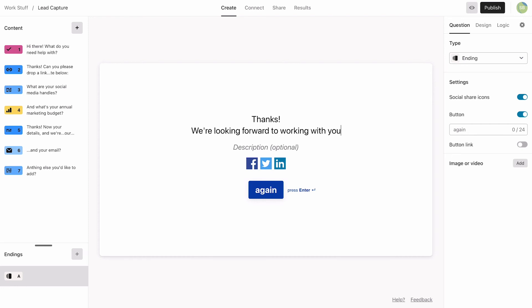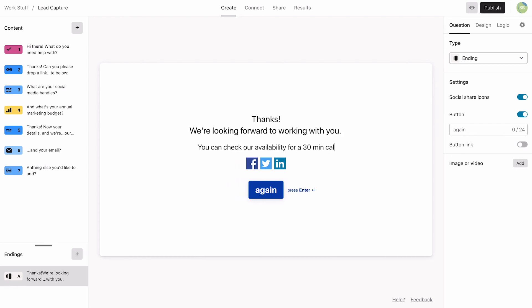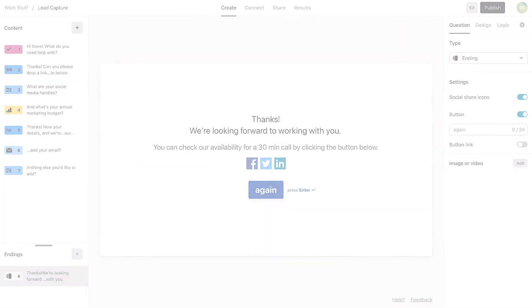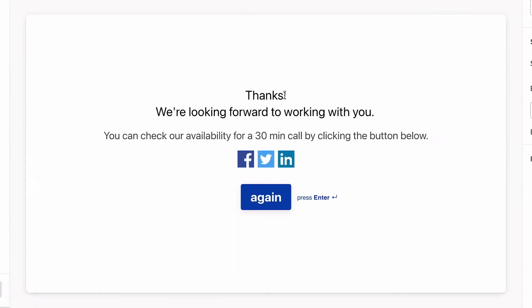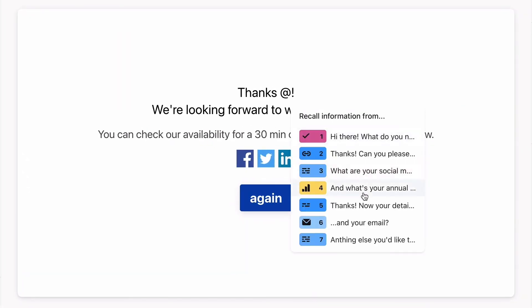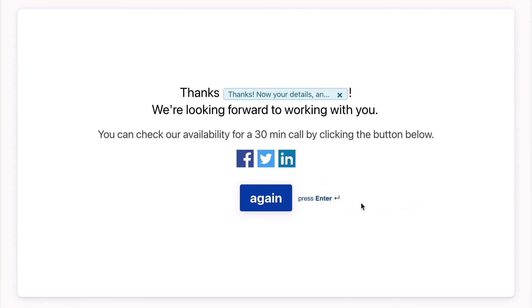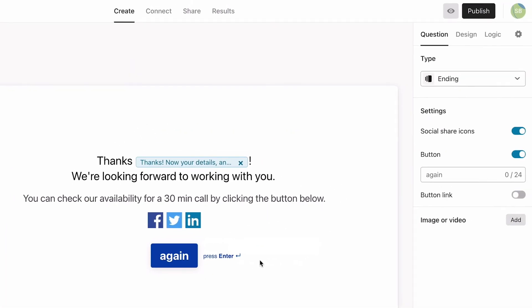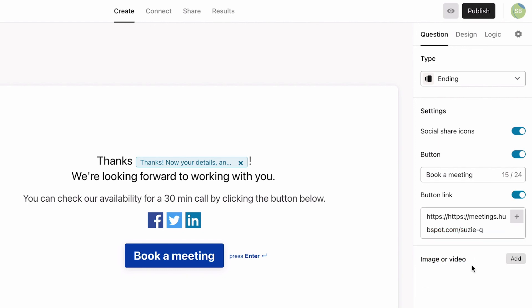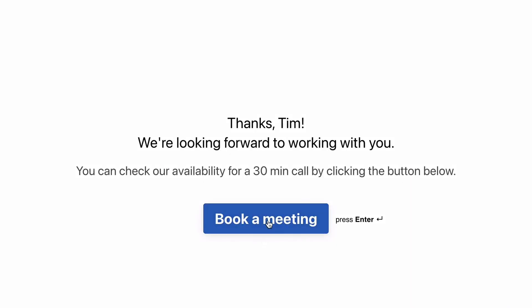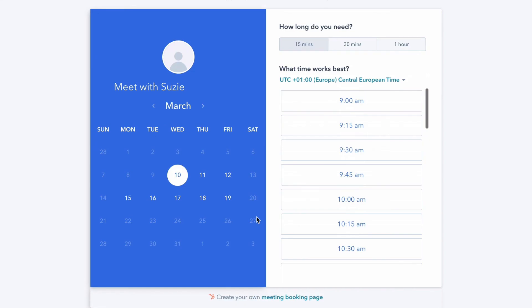In the first ending, we're going to give them the option to schedule a meeting with us. We'll also personalize the typeform by recalling information from question 5 where we ask for their name. You can do this by hitting the at symbol. This lets us add a bit of a personal touch, and we'll show their name on the ending once they've submitted the typeform. We'll change the button text and add a meeting link to the button here so that they can book a call. This will send them to our HubSpot calendar where they can find a time that works for them.